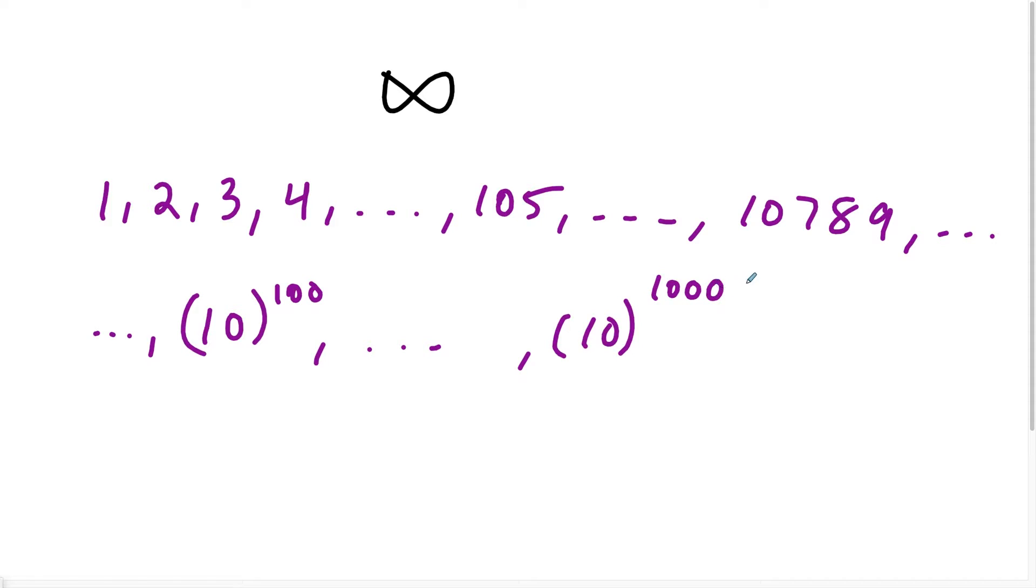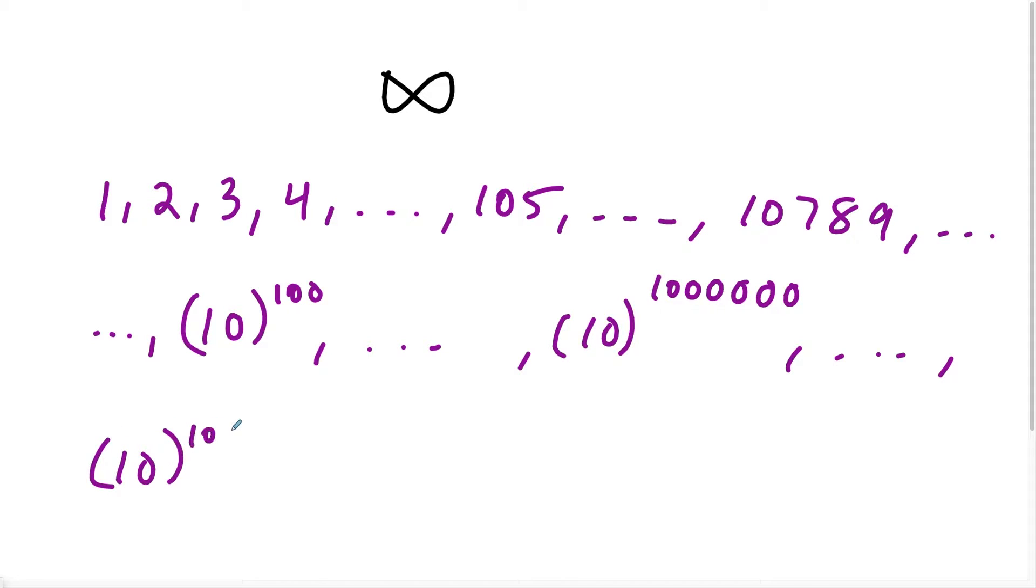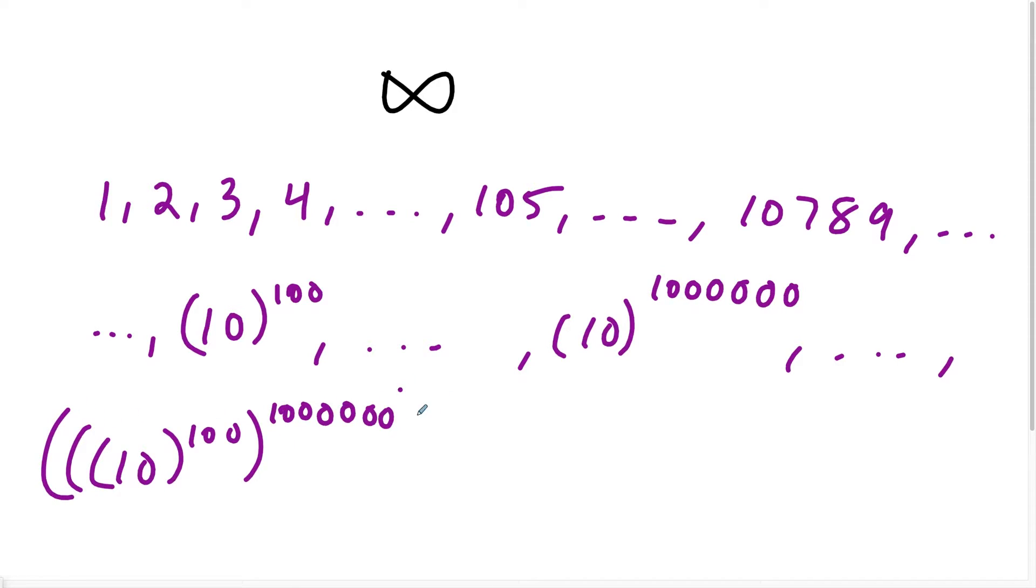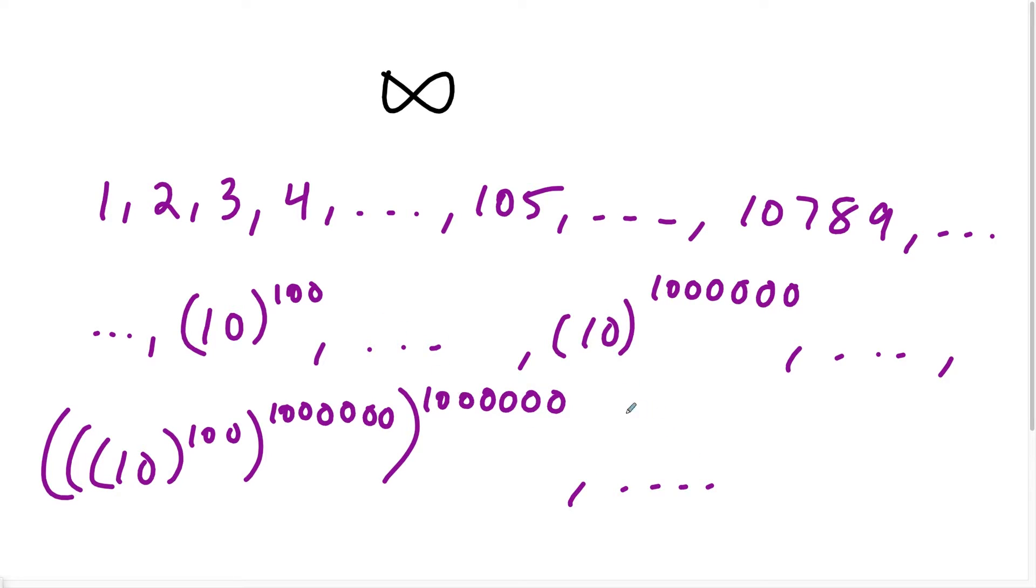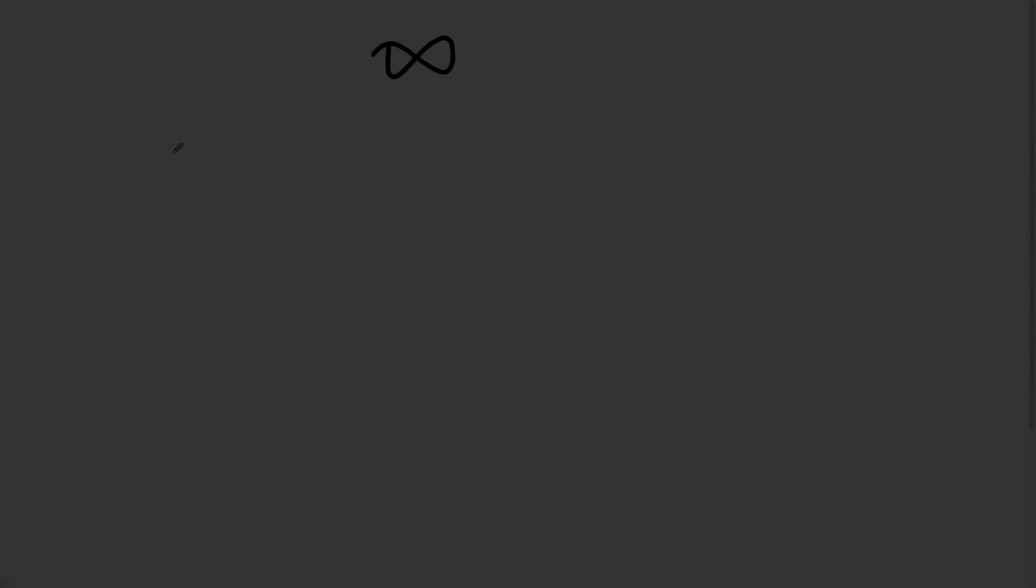And then until eventually I have something like a one with this many zeros. And you might be able to imagine really big numbers, but just know you could always find a number that's way bigger than the number you're imagining as the biggest number. So once again, infinity is not a number. It's more of a direction in this case, which just tells you to keep going.